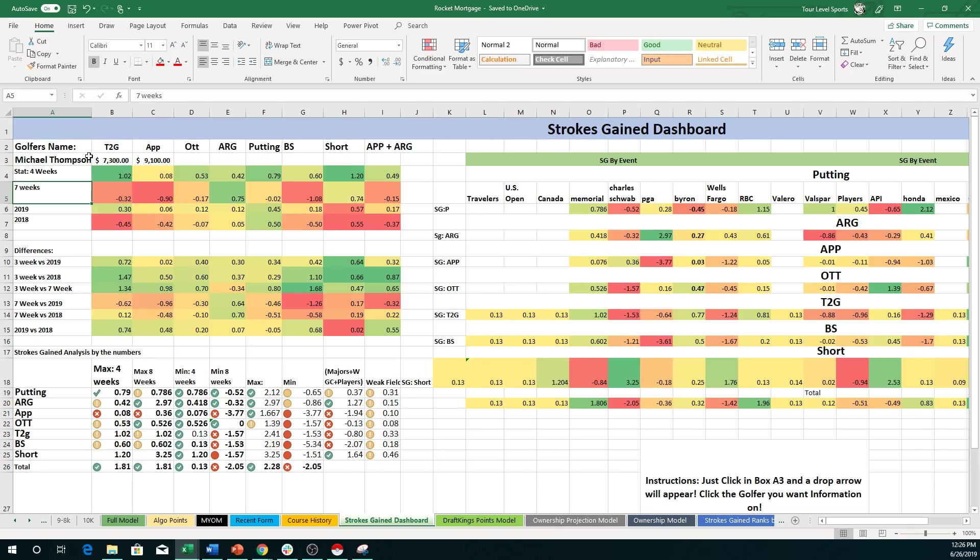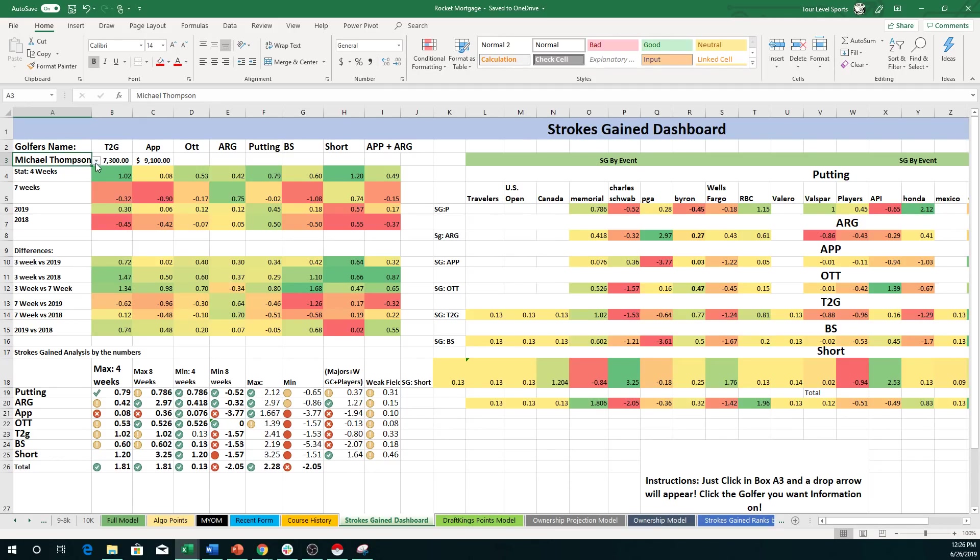Now again, this is how you choose the guy. This is where I guess I want to make sure you have to download it to Excel. I don't believe you'll be able to do it right through the Awesemo.com web page. If you can, great. But I believe you have to download it. At least when I tried, you did.